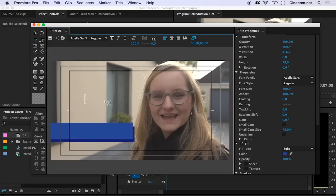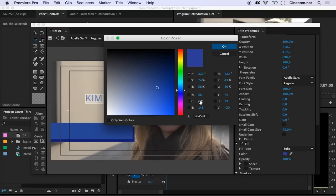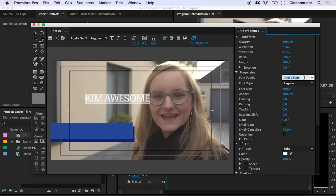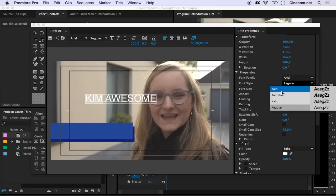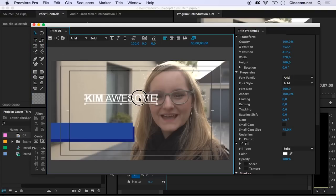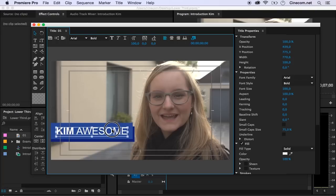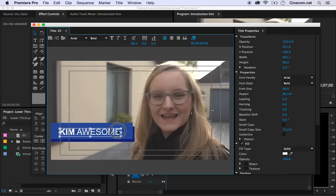Let's continue designing this lower third. I'm going to take the type tool and type in here 'Kim Awesome.' I'm going to select everything in here because I want to change the color to white. Also, I'm going to change the font to Arial because that's something we all have, so if you download the project it won't have any problems with finding the font. I'm going to set Kim into a bold style. So we've got Kim Awesome now. I'm just going to lay that on top of this blue rectangle, maybe decrease the size a little bit. Also make sure that we have some room for the logo that is going to appear right here.